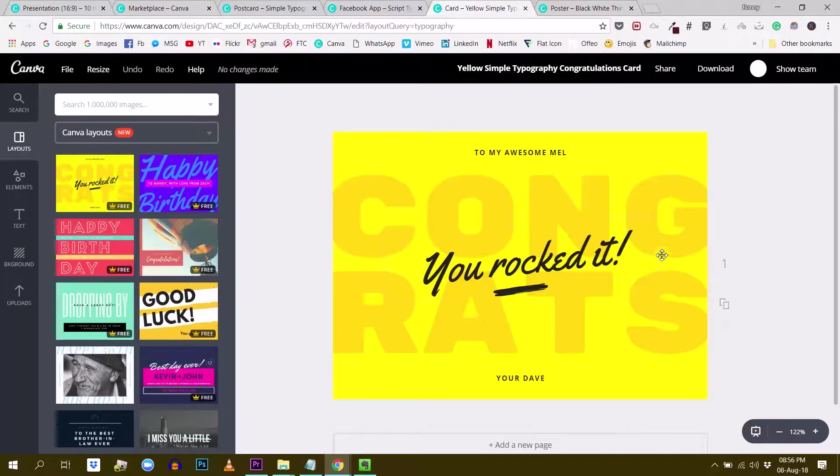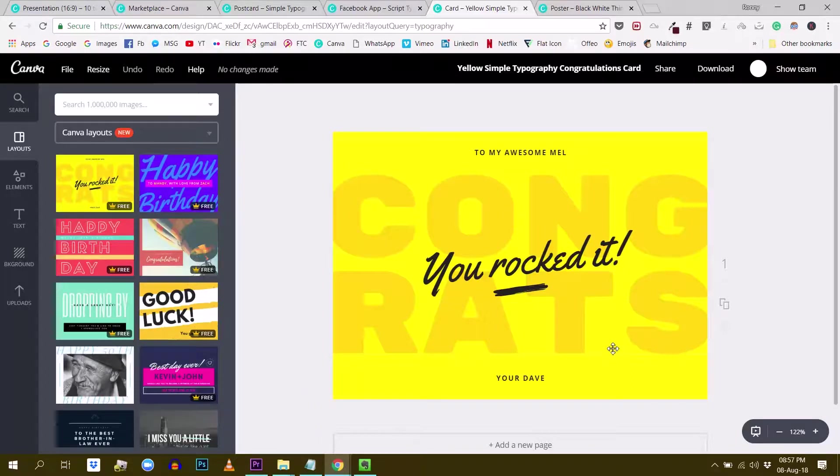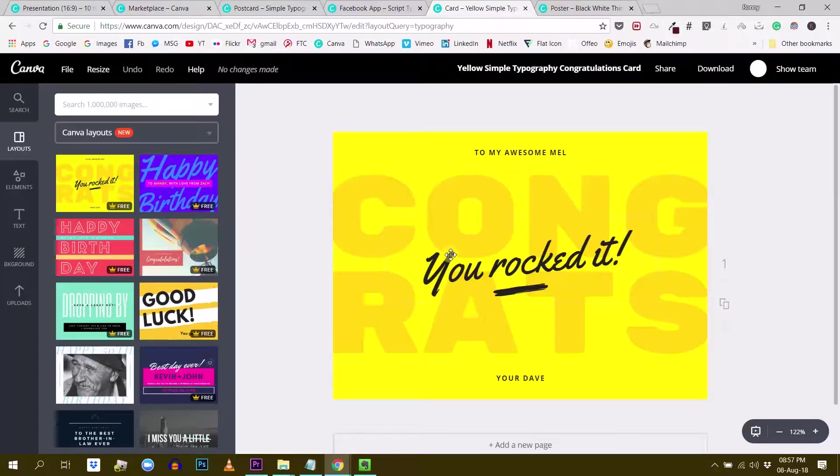Another way to establish hierarchy is to play with transparency. So you see this congrats here. It's more transparent than the rest of the text. And also it has been placed in the background. So in a layer of your design, which is more in the background. So by playing with these dimensions and with the transparency, you also establish this hierarchy with your fonts.